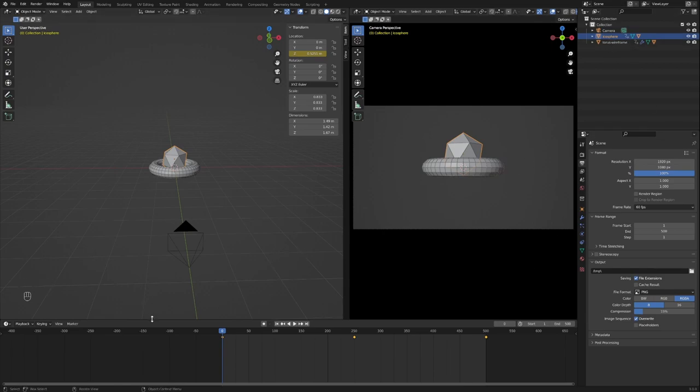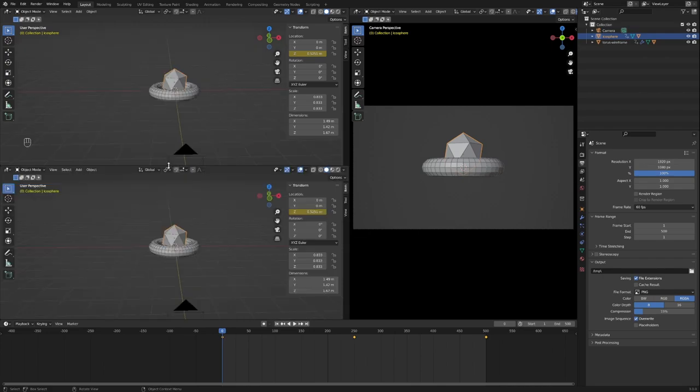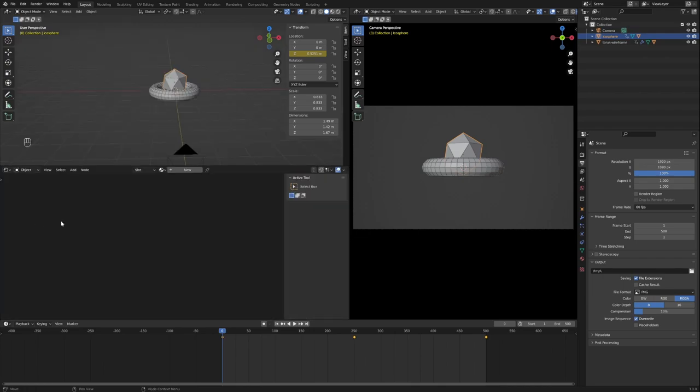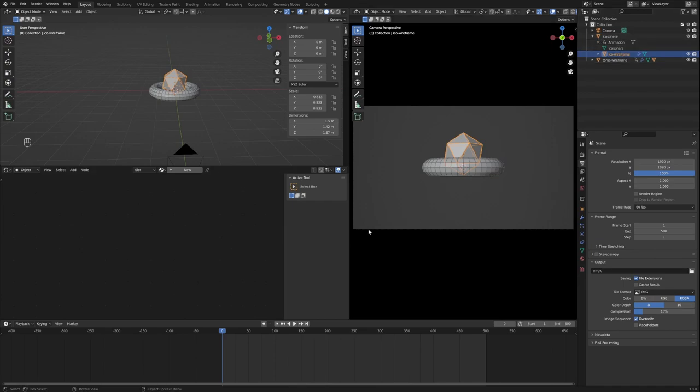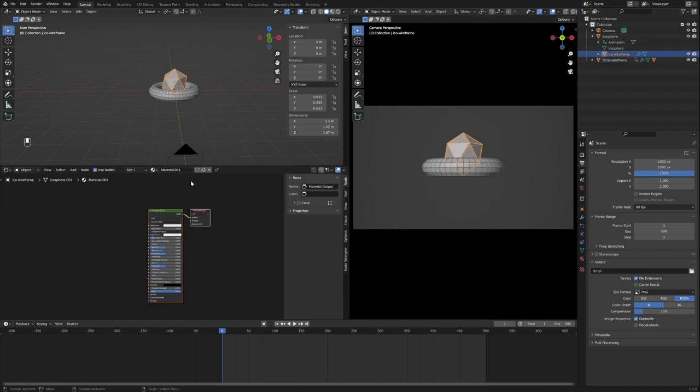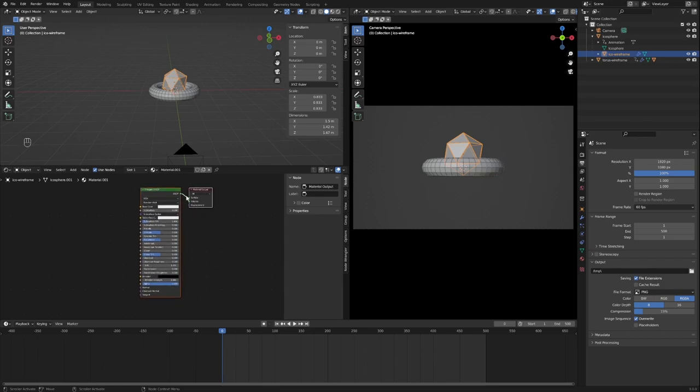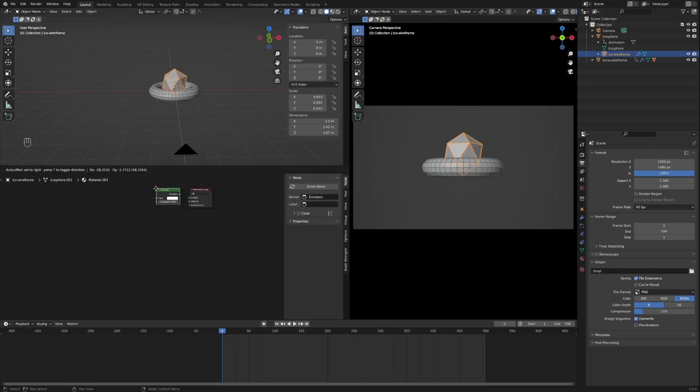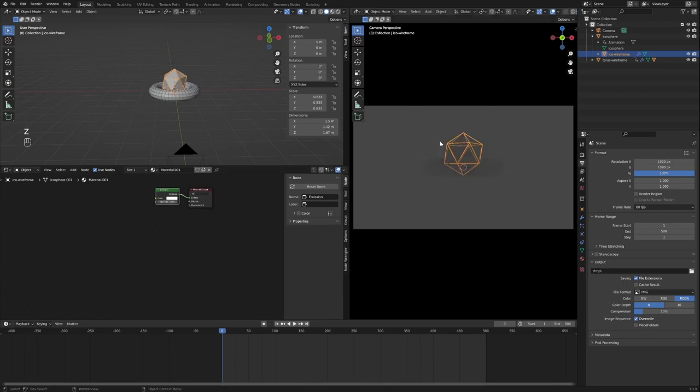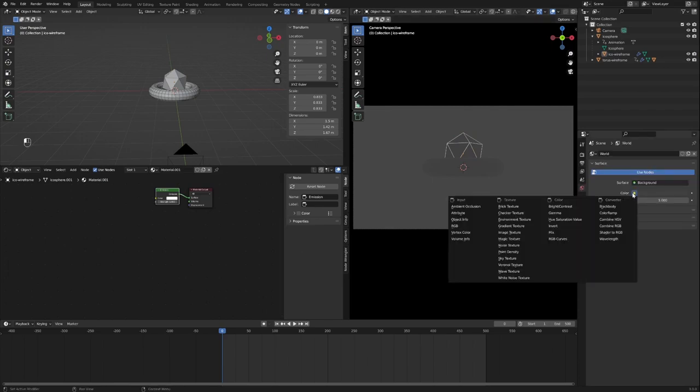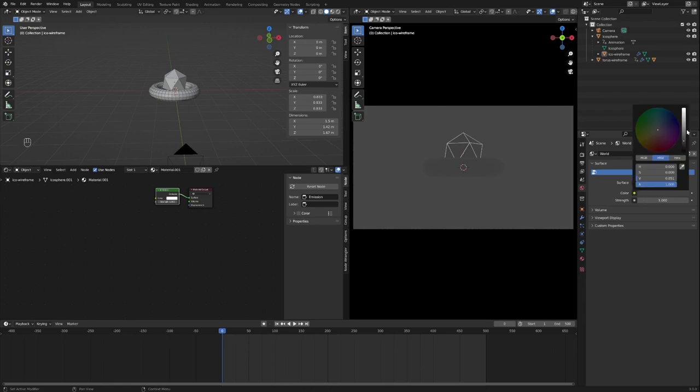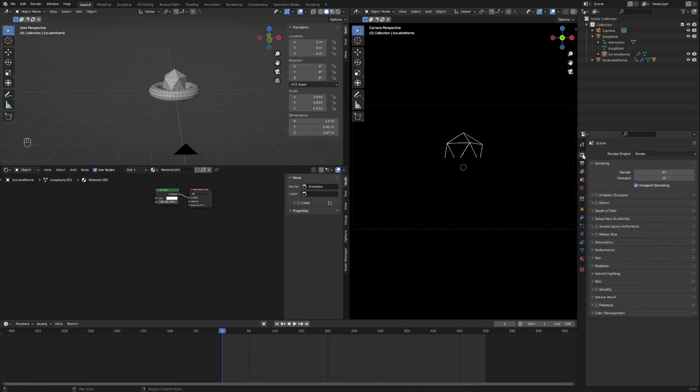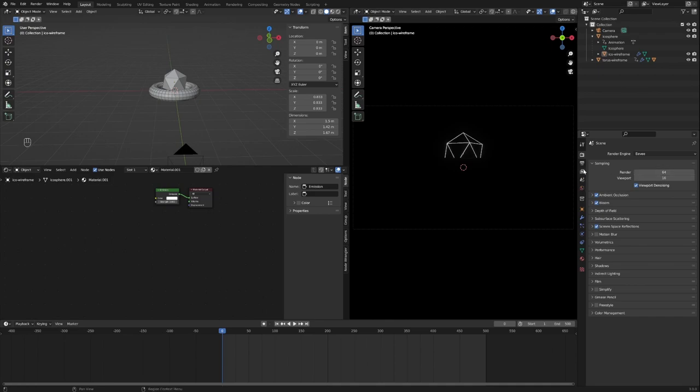Second thing we're going to be setting up now is materials. Head over to the shader editor, make sure that you have the wireframe selected, click new. Delete the Principled BSDF by pressing X, go to Emission after pressing Shift-A. What we're going to do now is just look at a rendered version of this. If the background is gray, click the color near the world tab, darken it. I'm going to have strength like 3. Go up to your render settings, turn on ambient occlusion, bloom, and screen space reflections. You should be good.